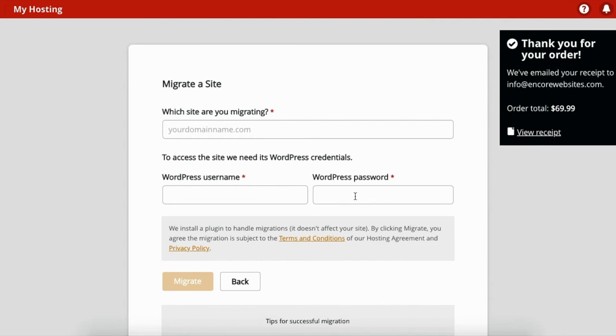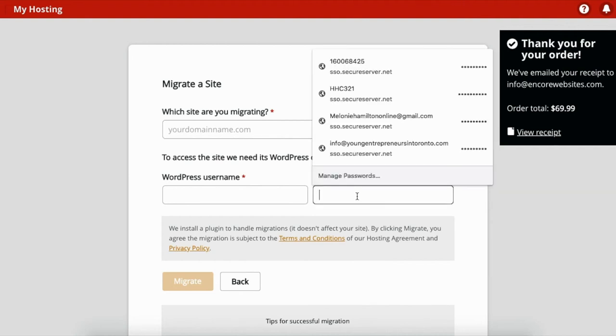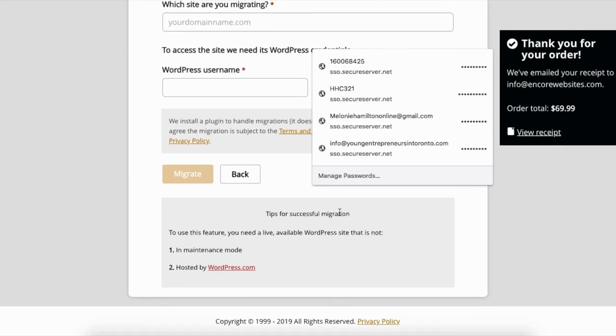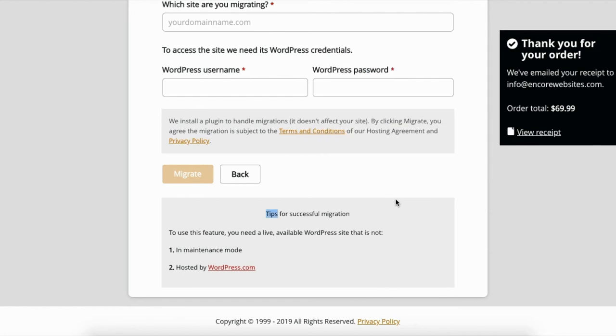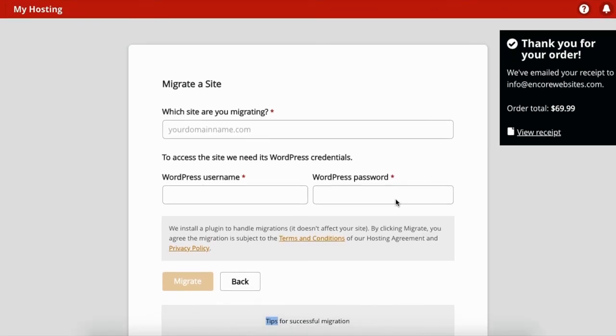So your developer will most likely want to do this for you because if you mess this up, it's hard to unfix. So it's easier for someone to just do it right from the beginning. So yeah, we've successfully created a hosting account.